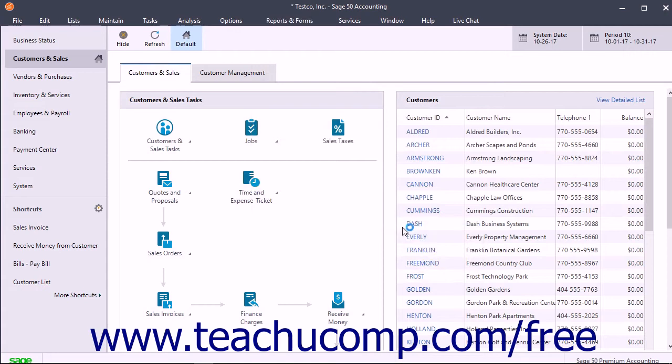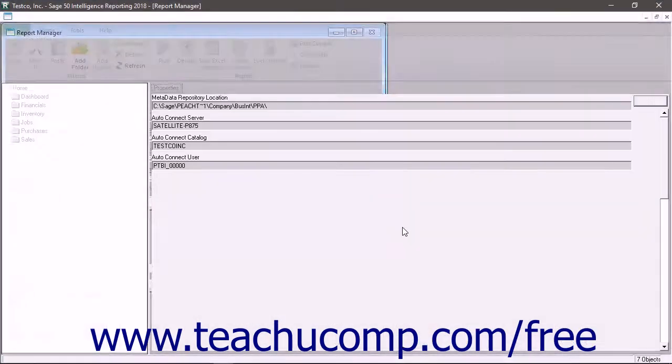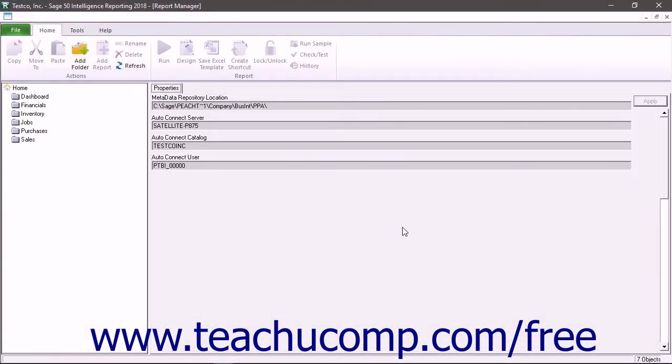In the dialog box that then appears, you can install the newer version of Sage Intelligence Reporting if needed. After that completes, click the OK button. The Sage 50 Intelligence Reporting should then be available. You can then close the Report Manager window that opens.